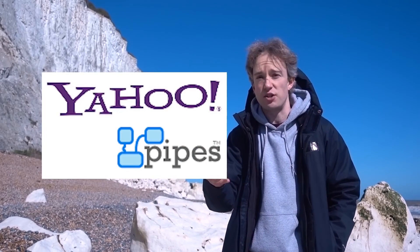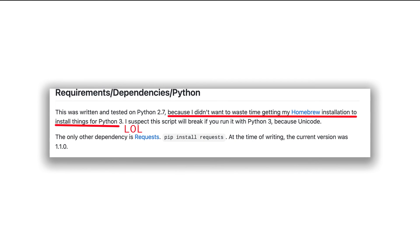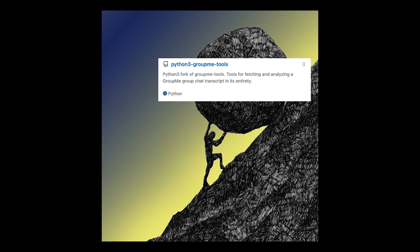Most API-based applications die because the maintainers of the API changed something — Tom Scott has an excellent video on this. This project died because the maintainer did not want to update to Python 3. I'm aware Microsoft owns GroupMe and they've recently made statements about wanting to expand upon its features, so putting any sort of effort into building an application upon this API is kind of a futile endeavor. But I did feel like it was a good way to expand my skills as a developer and dip my toes into working on open source projects. The link to the GitHub for this project is in the description.